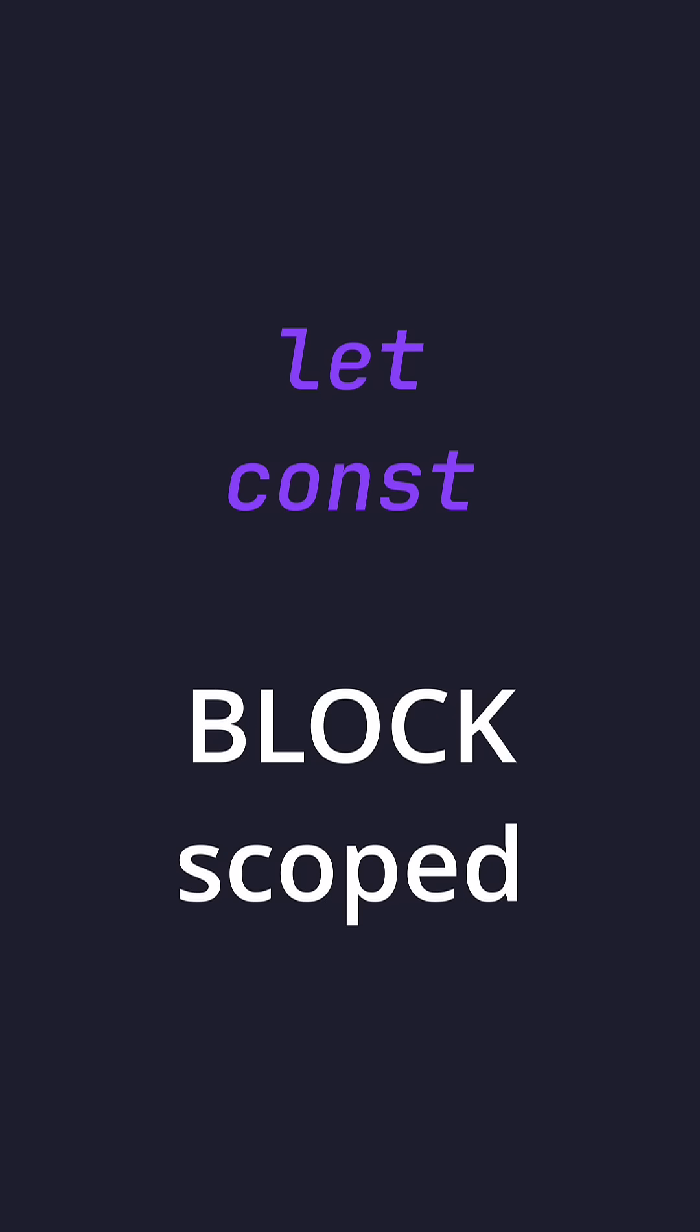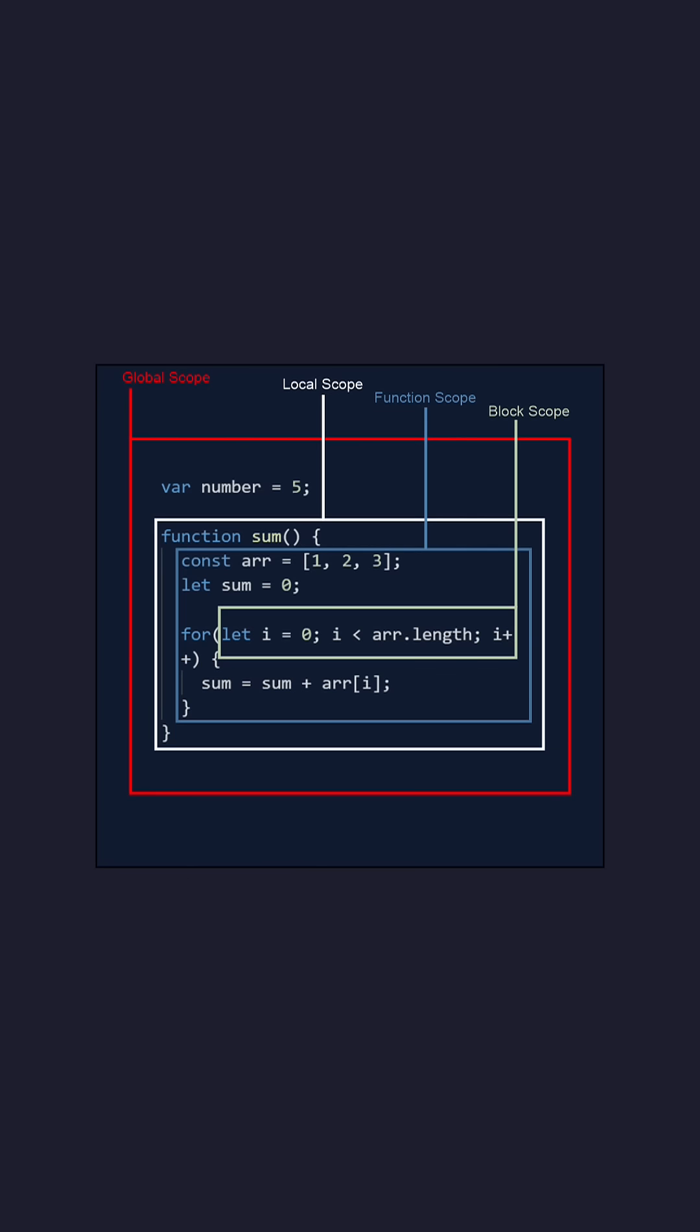Let and const are block scoped, meaning whichever block they're inside is where their scope is. So if you declare it in an if statement, you can only access it within that if statement.